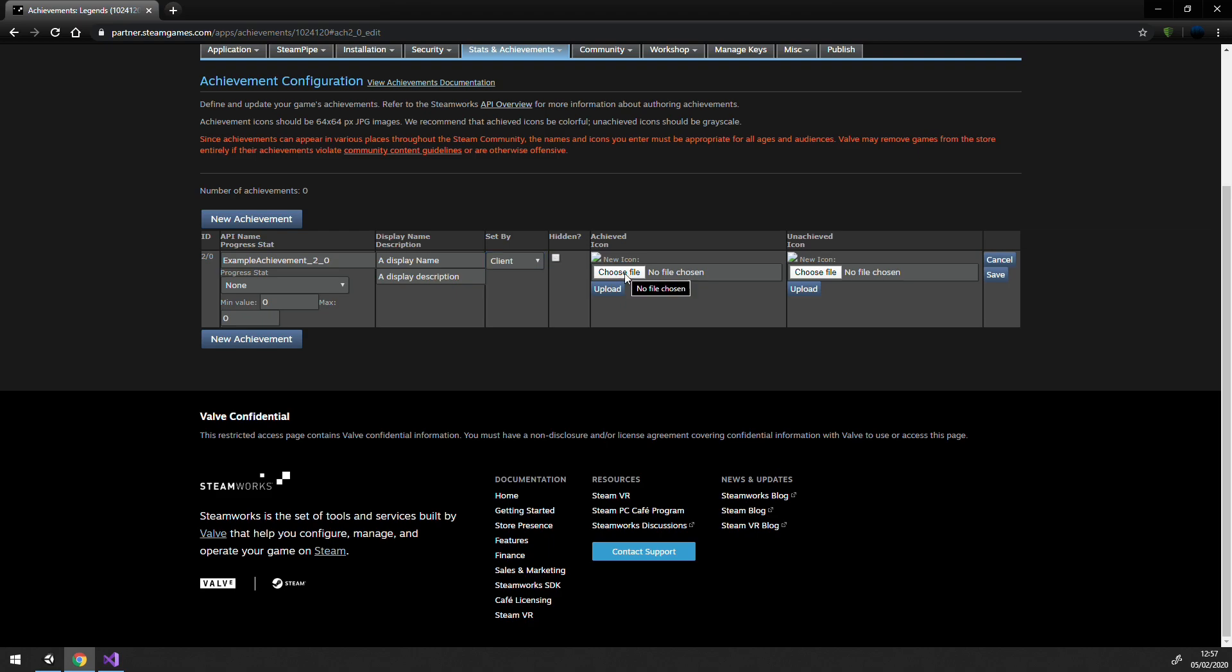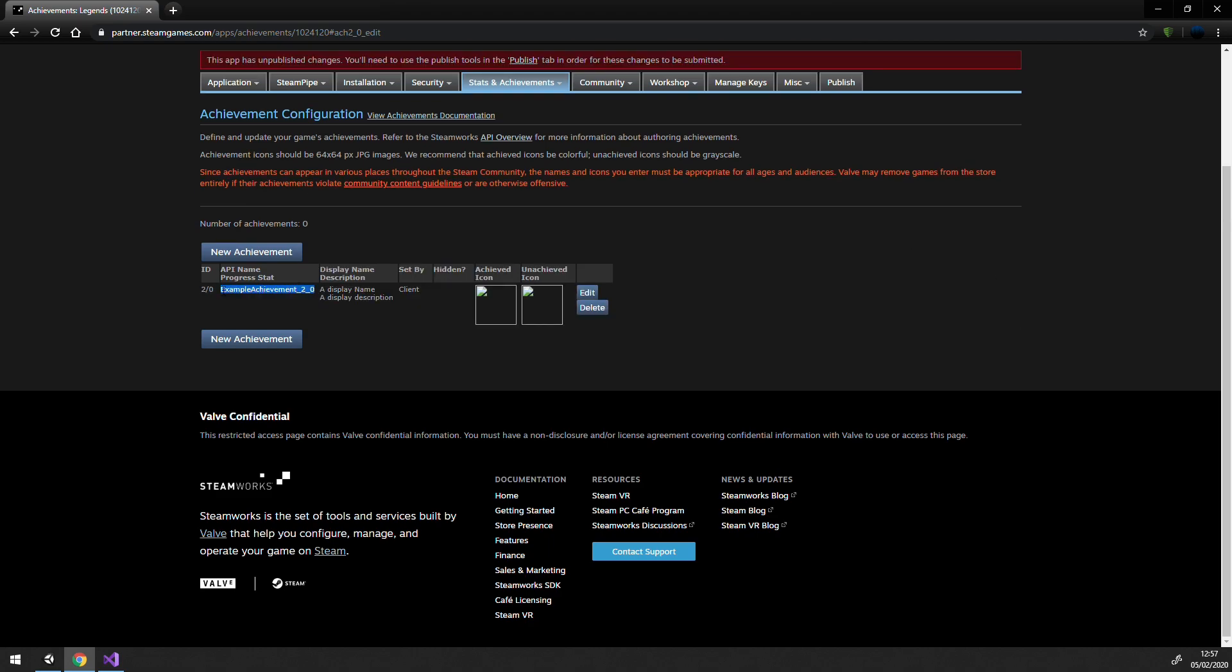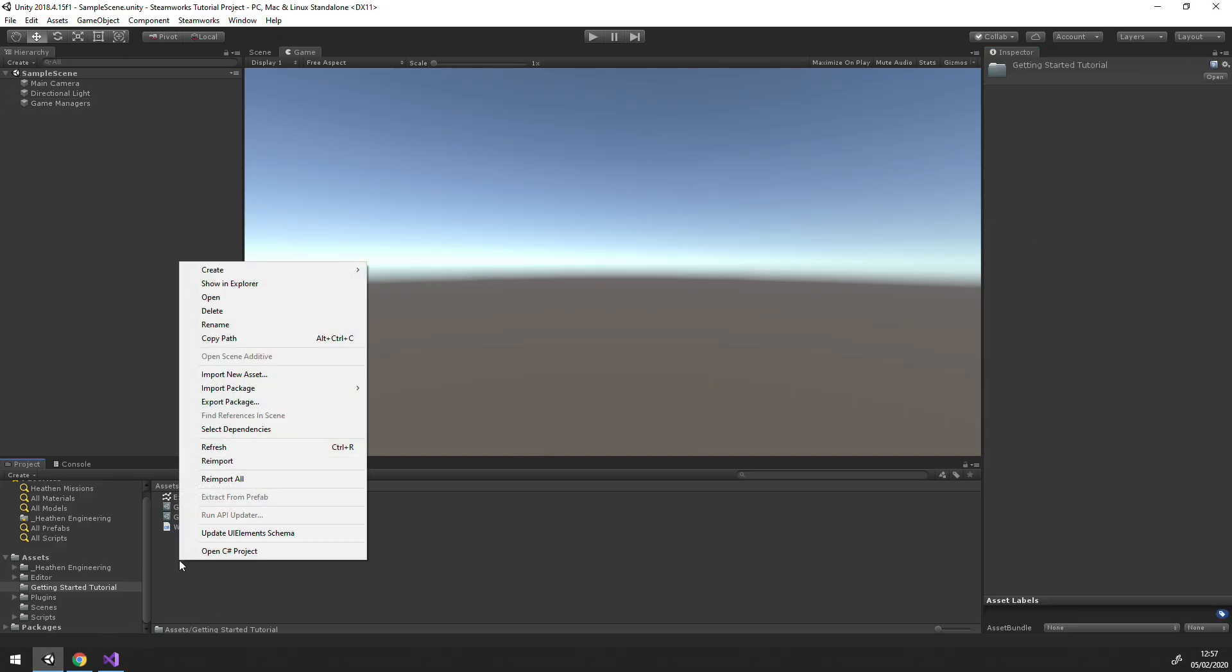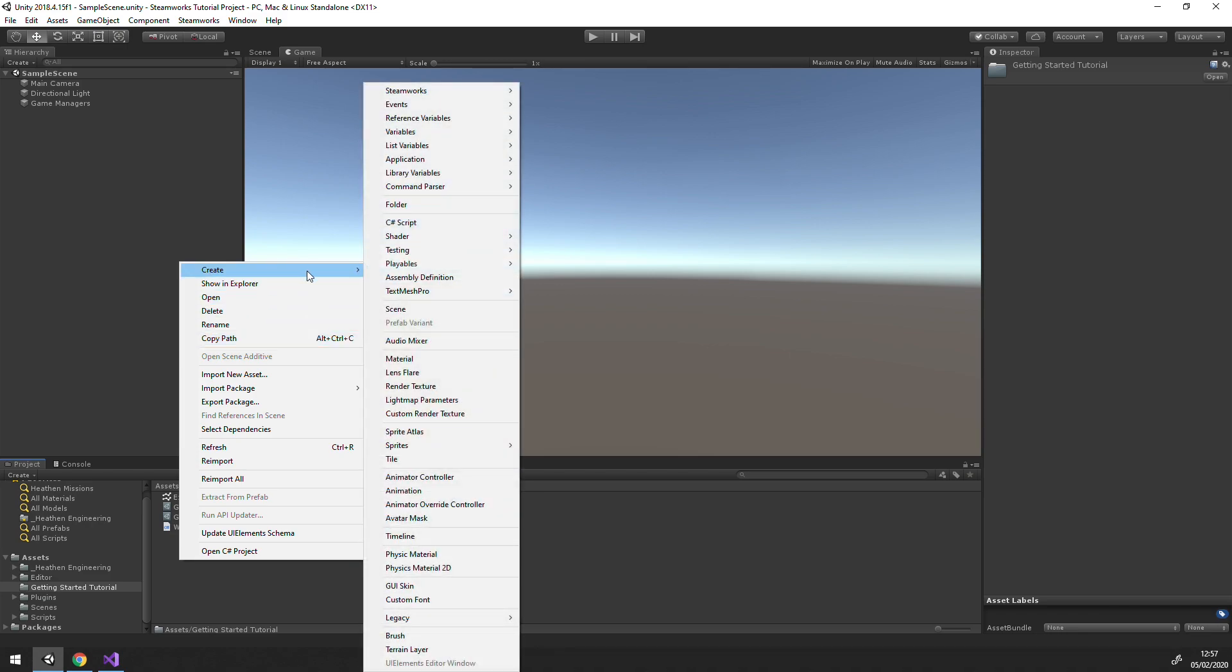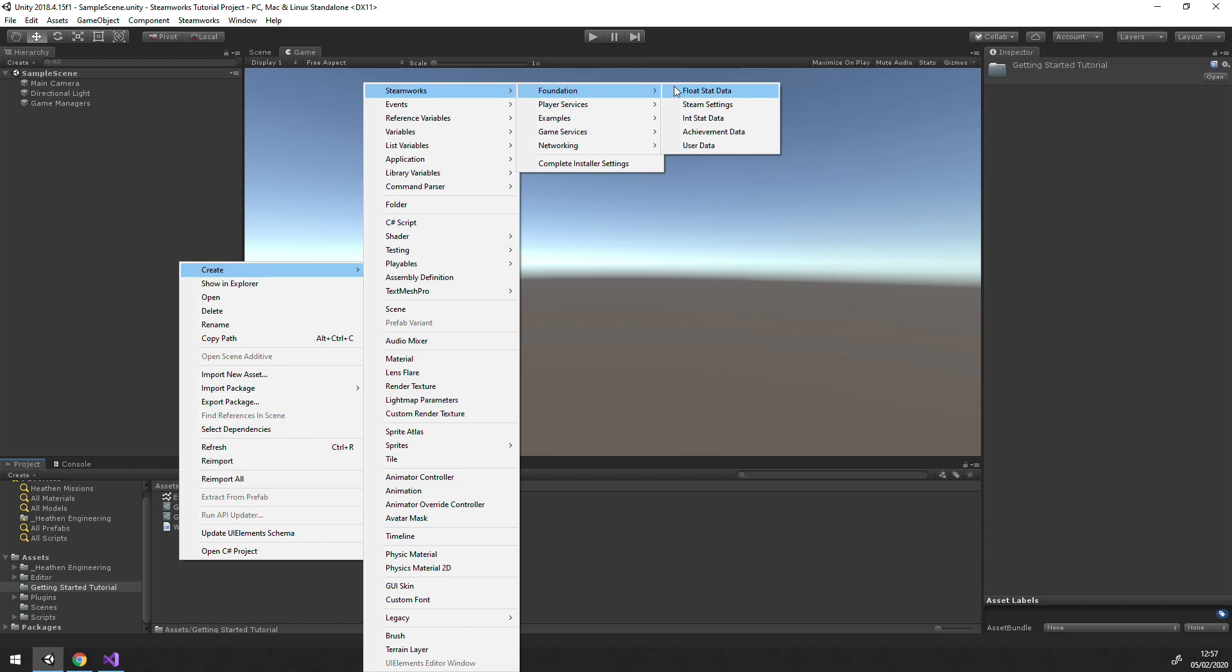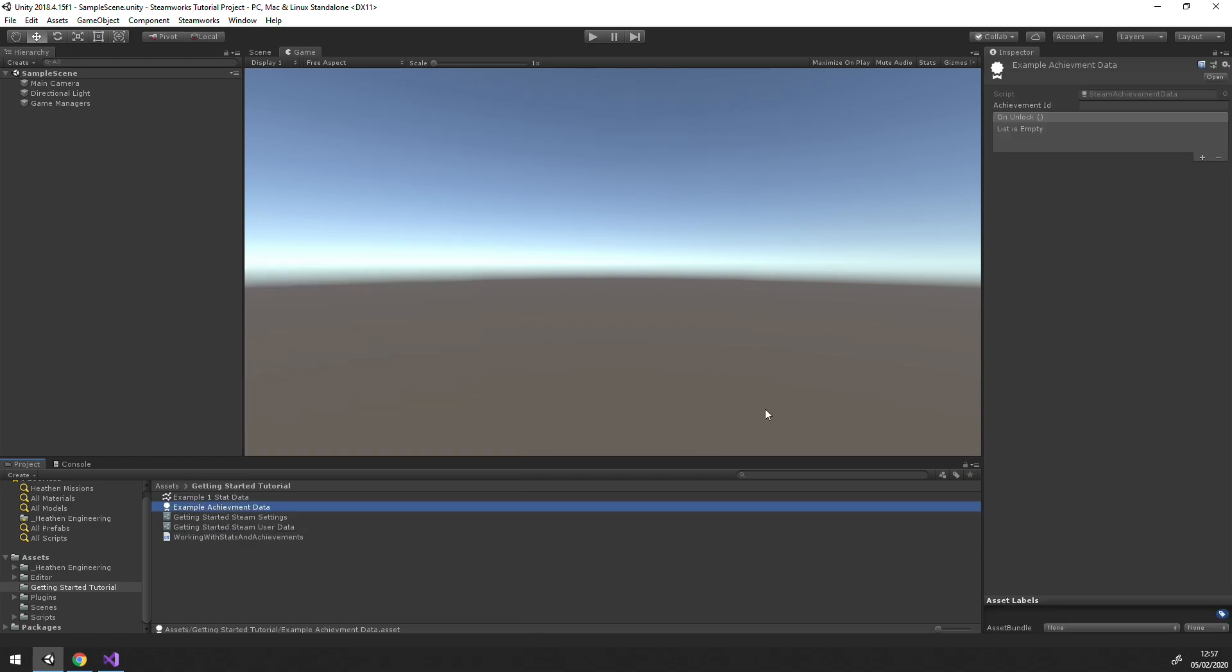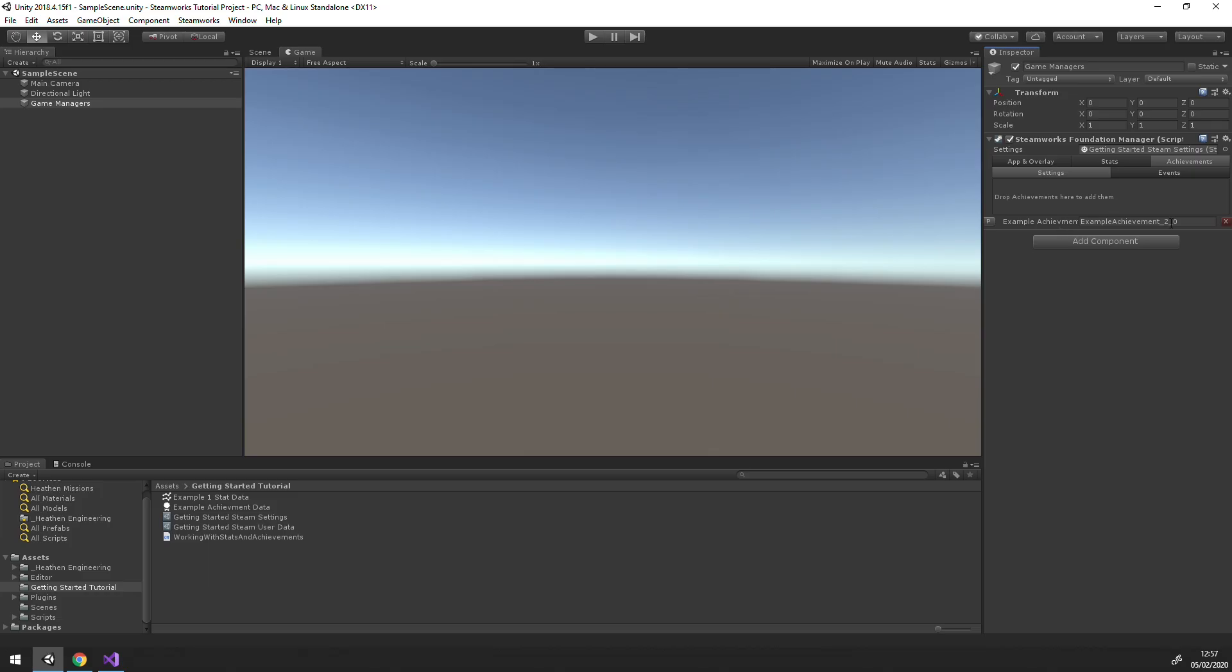You can then create your AchievementData object back in Unity and give it the name of your achievement. Then drag it to your Foundation Manager's Achievements tab. You'll note that the Achievements tab has its own set of events, and in fact, each stat or AchievementData object has its own events.